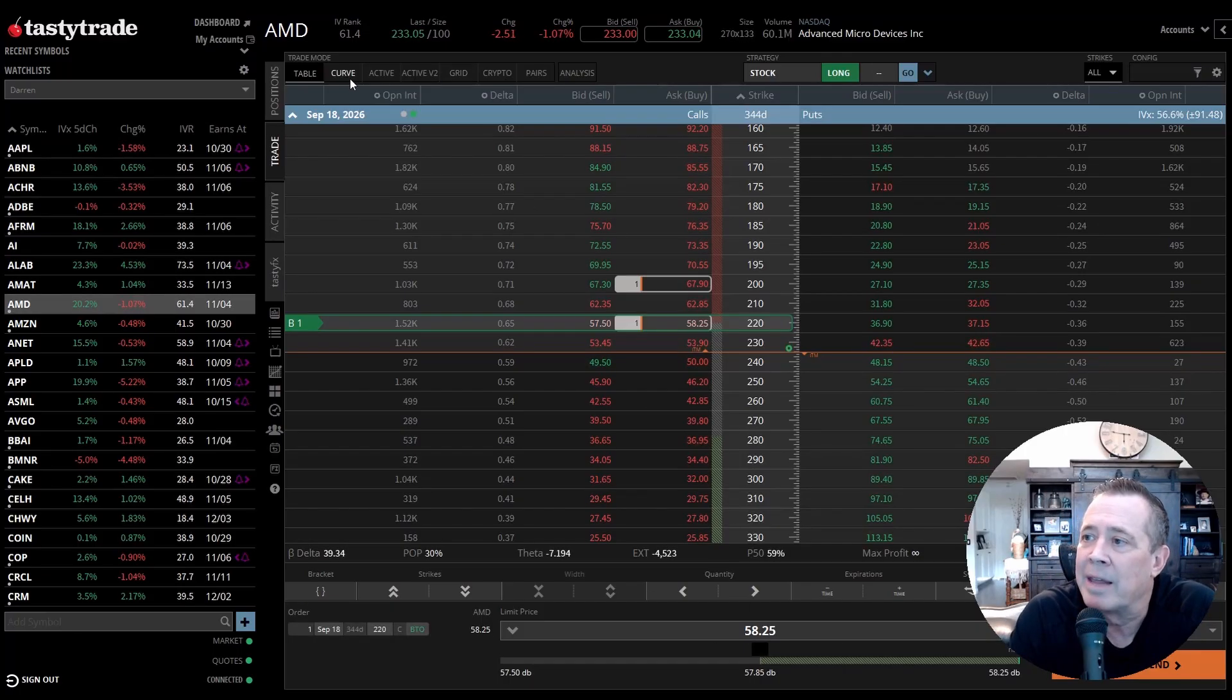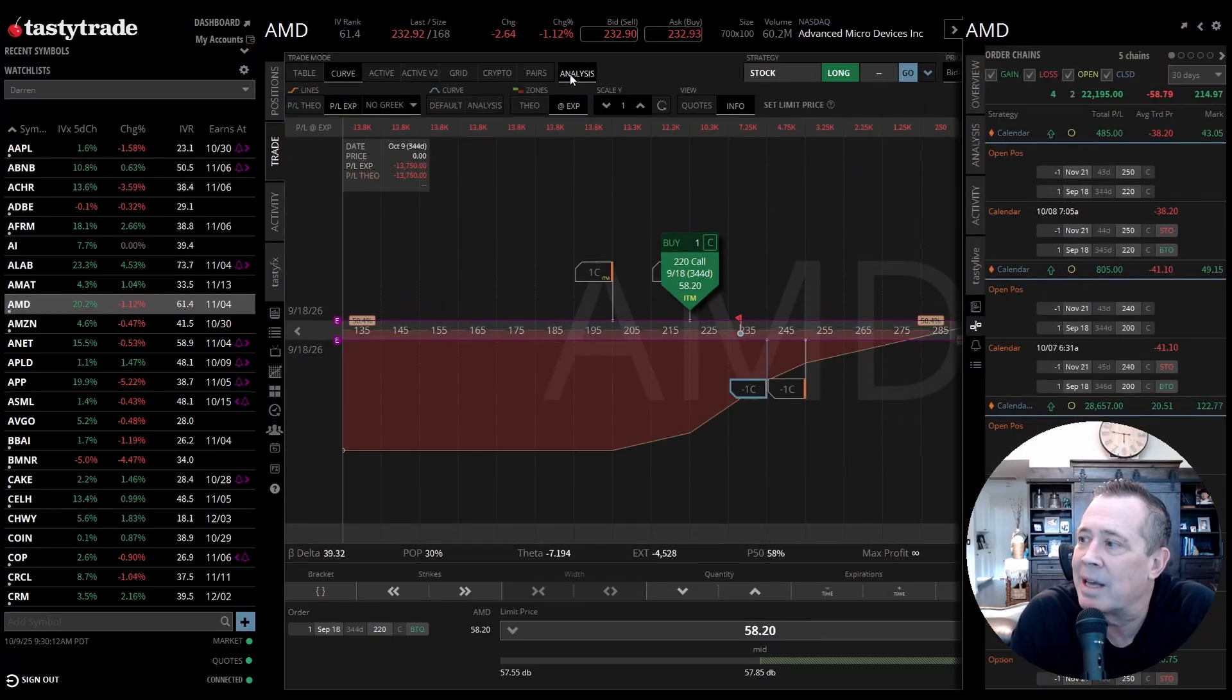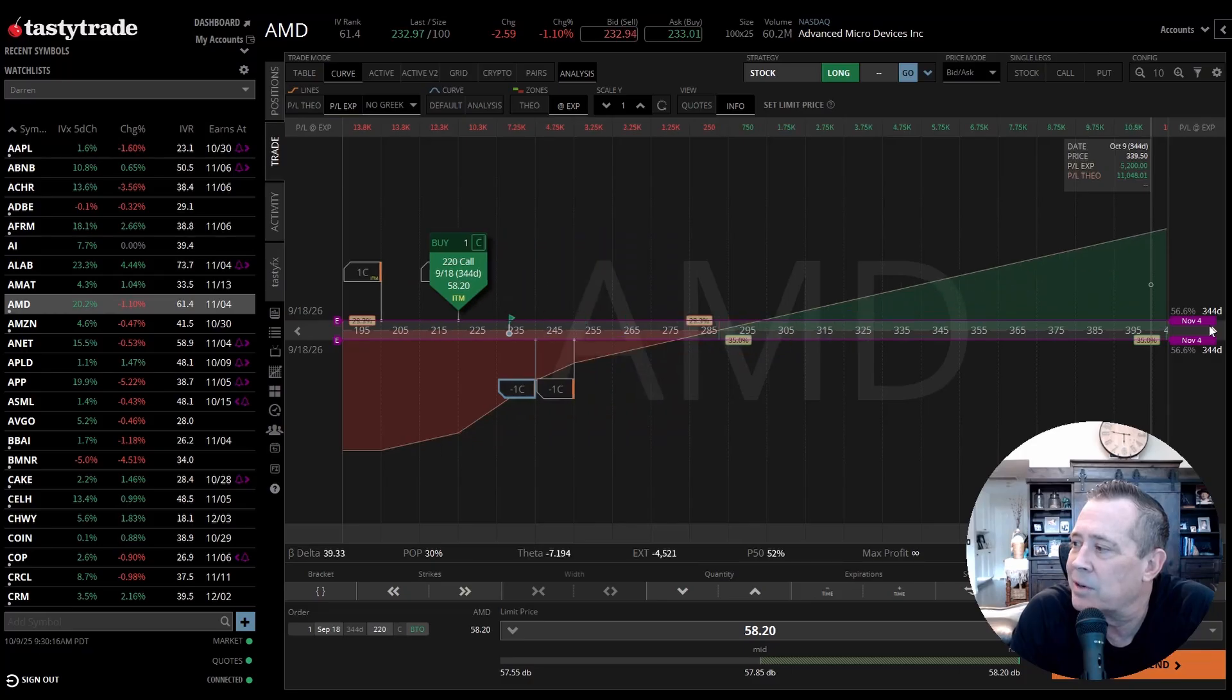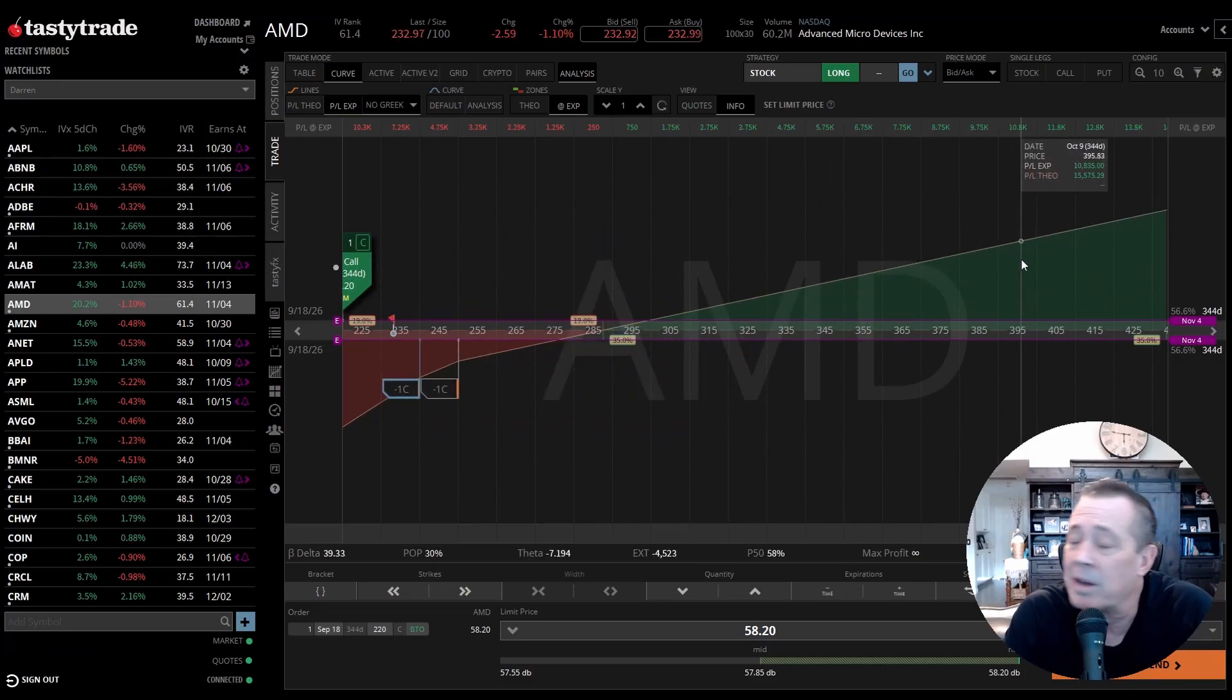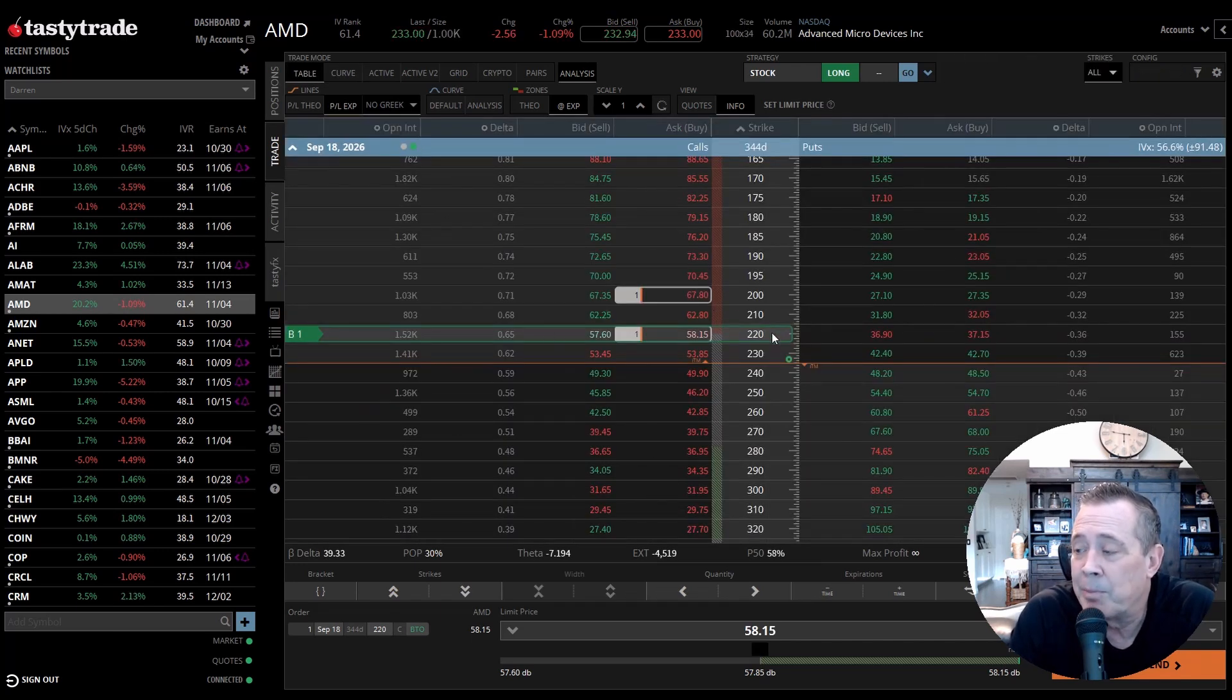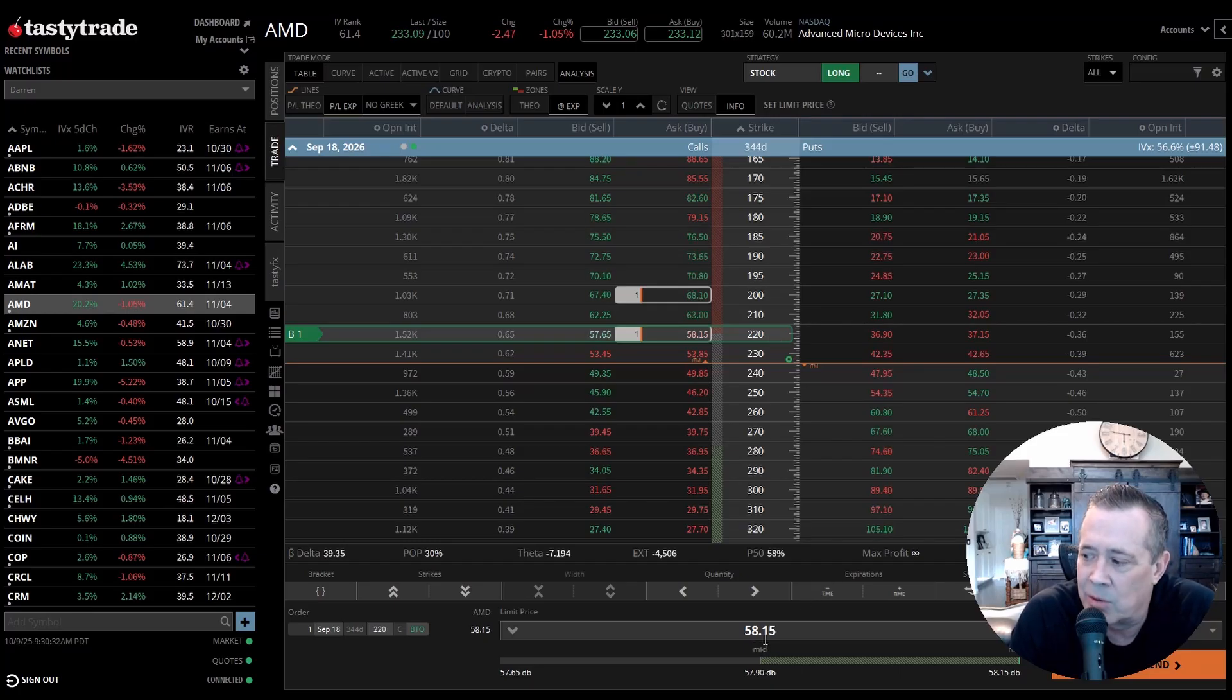If we were to do that and then we go to curve mode here, I love this on the platform. And then analysis, you can see right here as the stock price increases, just like owning the shares, the value of our option increases as well. But here's the beauty. You lose less on the downside.